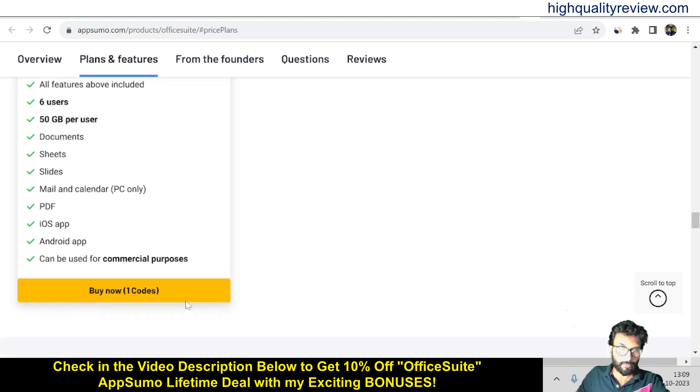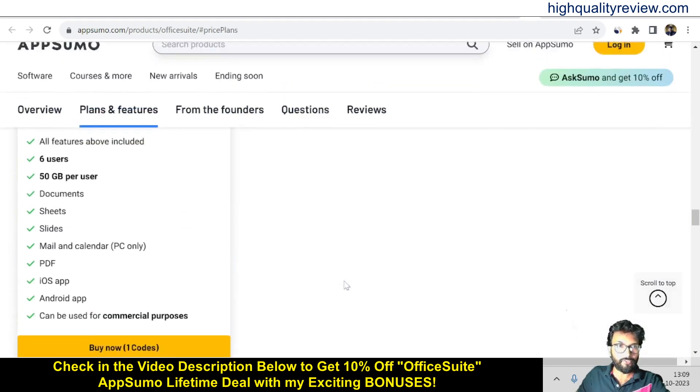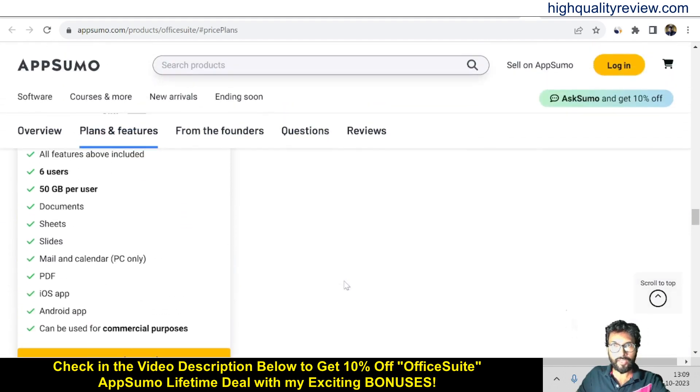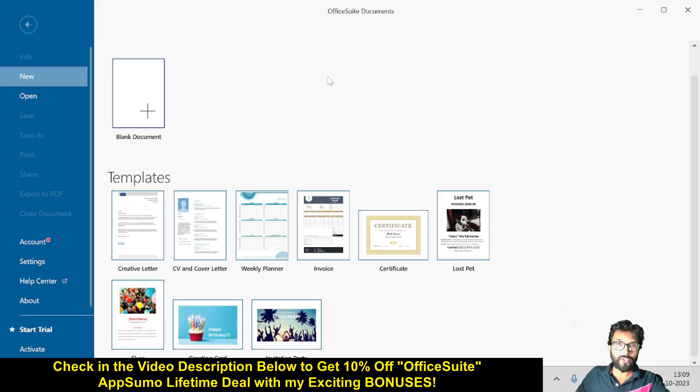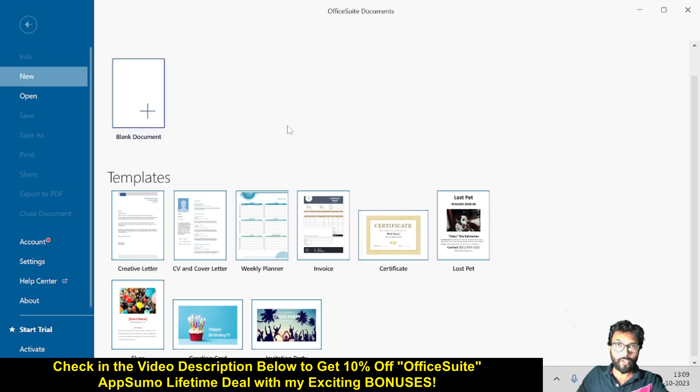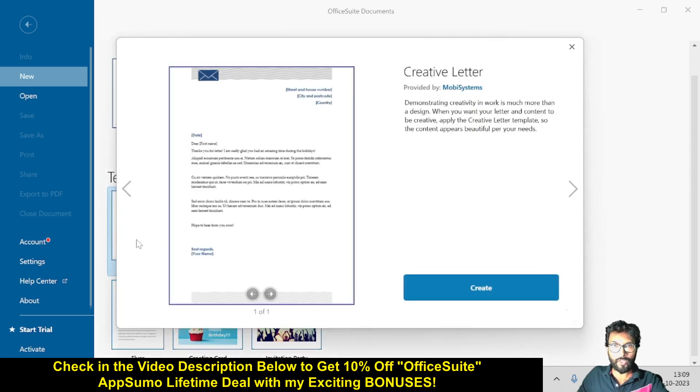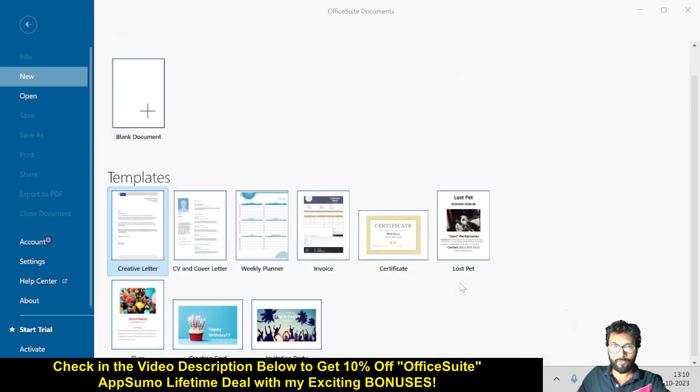So these are the feature details. Now, coming back to OfficeSuite Document, here you can create from scratch - this is a blank document. You'll also find a lot of templates like creative letters. If you want to write any creative letter, you can do it from here.